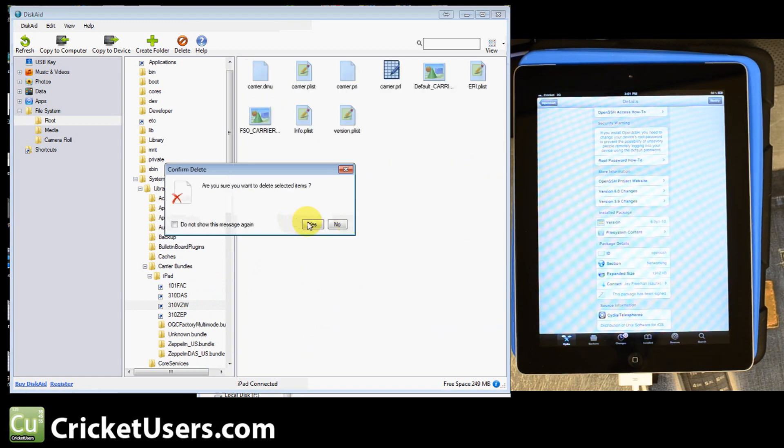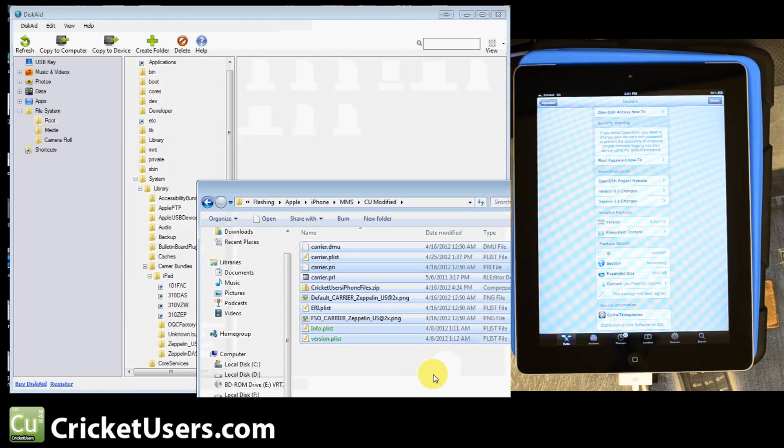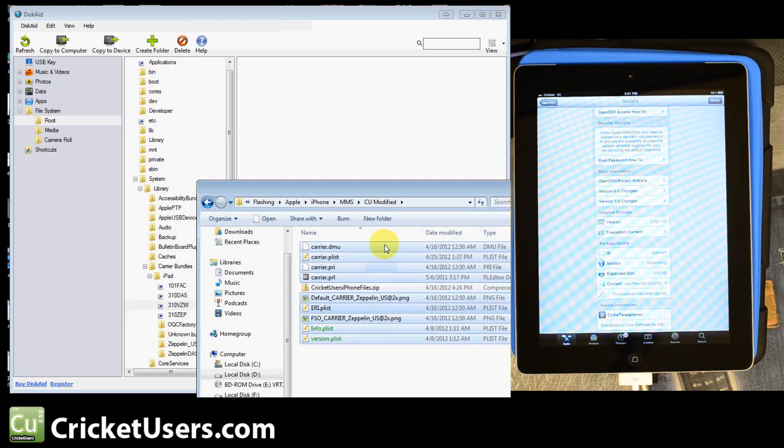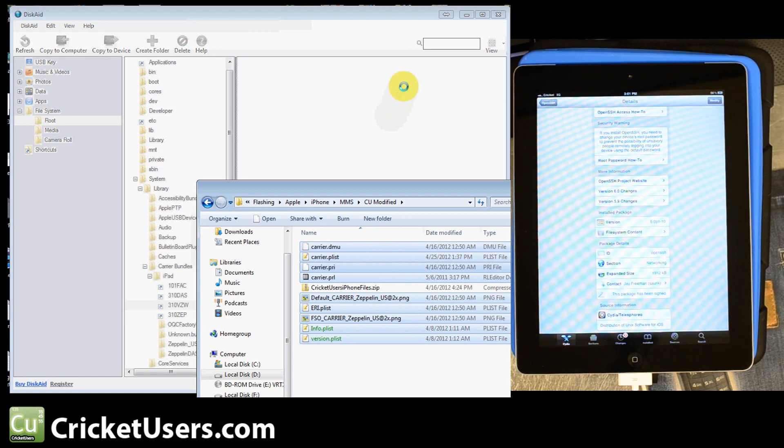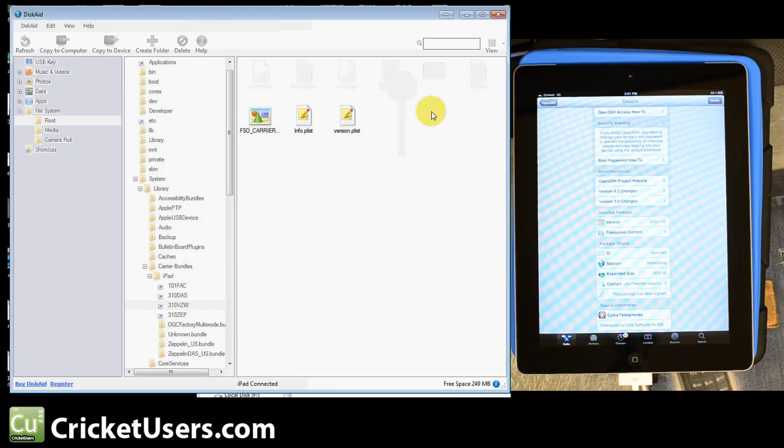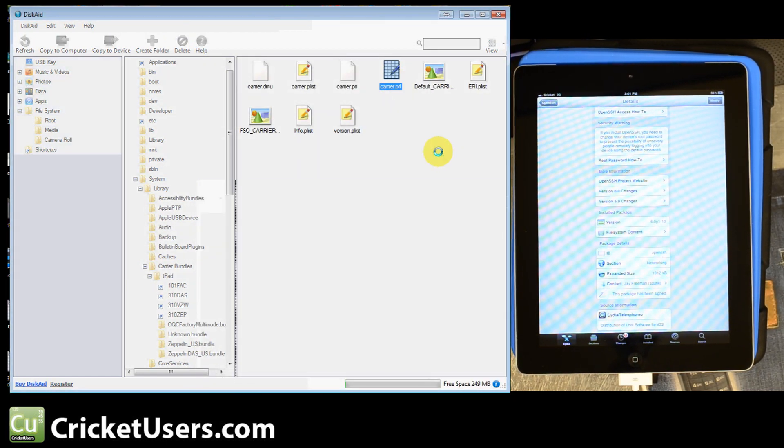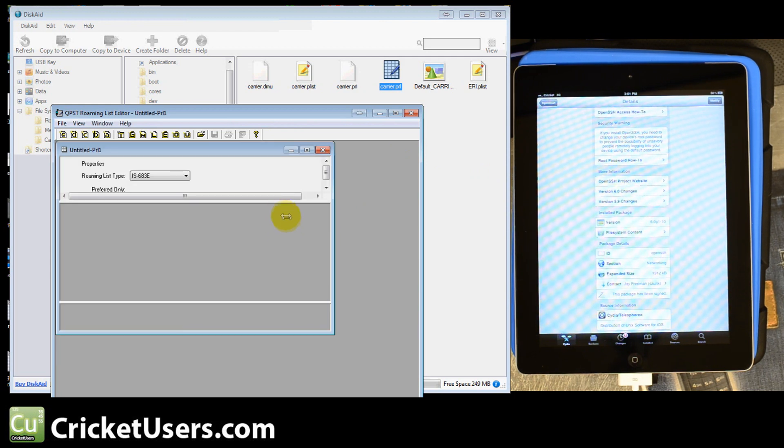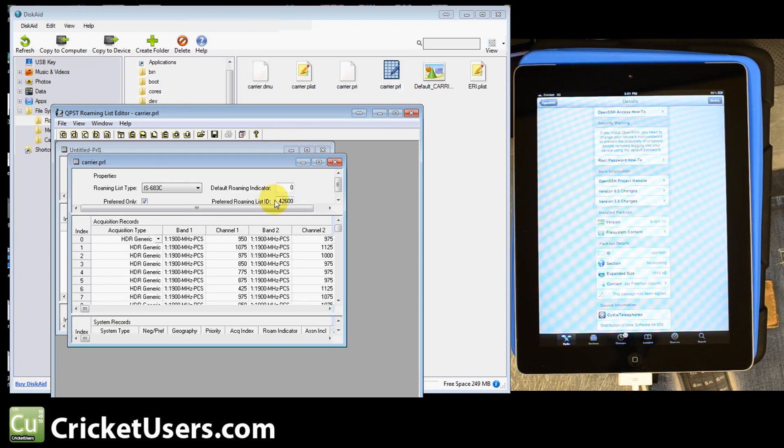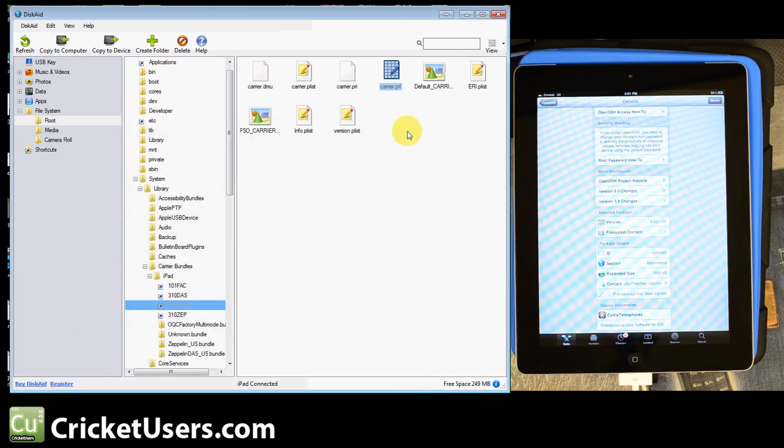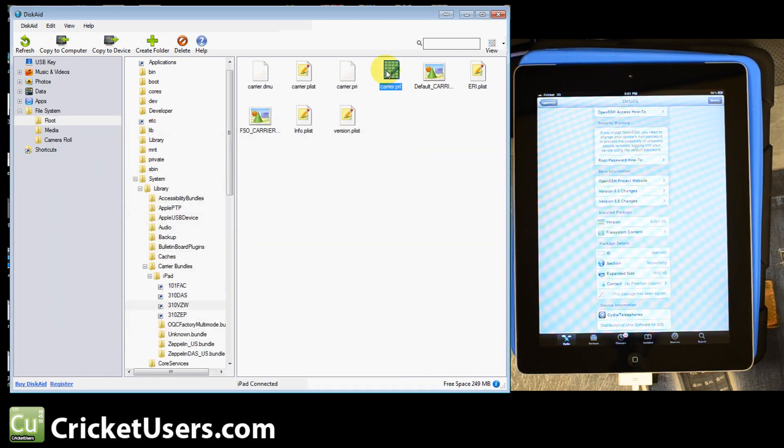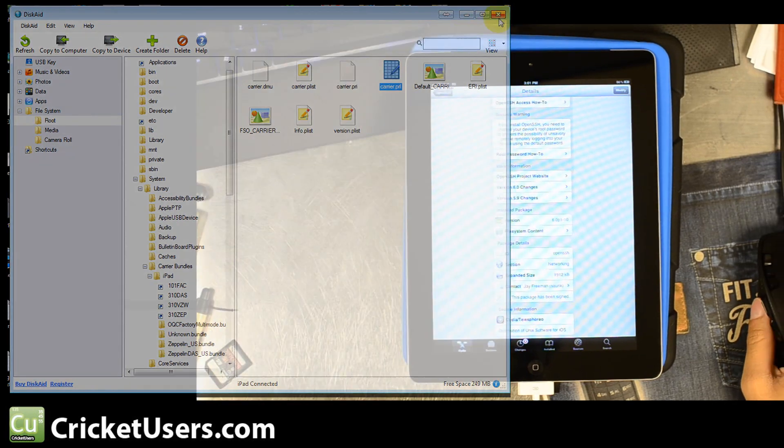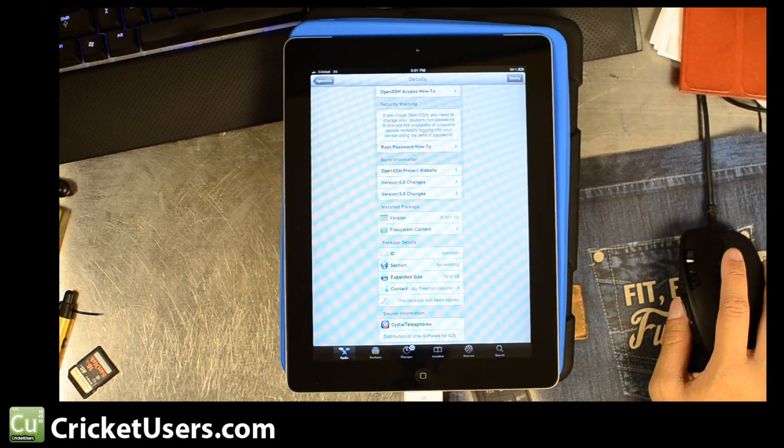If you open the Carrier.PRL and you have QPSC to read this, you'll see what PRL I put in there. And it's 42600. This PRL seems to work very well in AWS markets, tri-band areas. You can put your own PRL in there if you wish. Just stick it in there, rename it Carrier.PRL. So after you've done that, go ahead and shut that down.